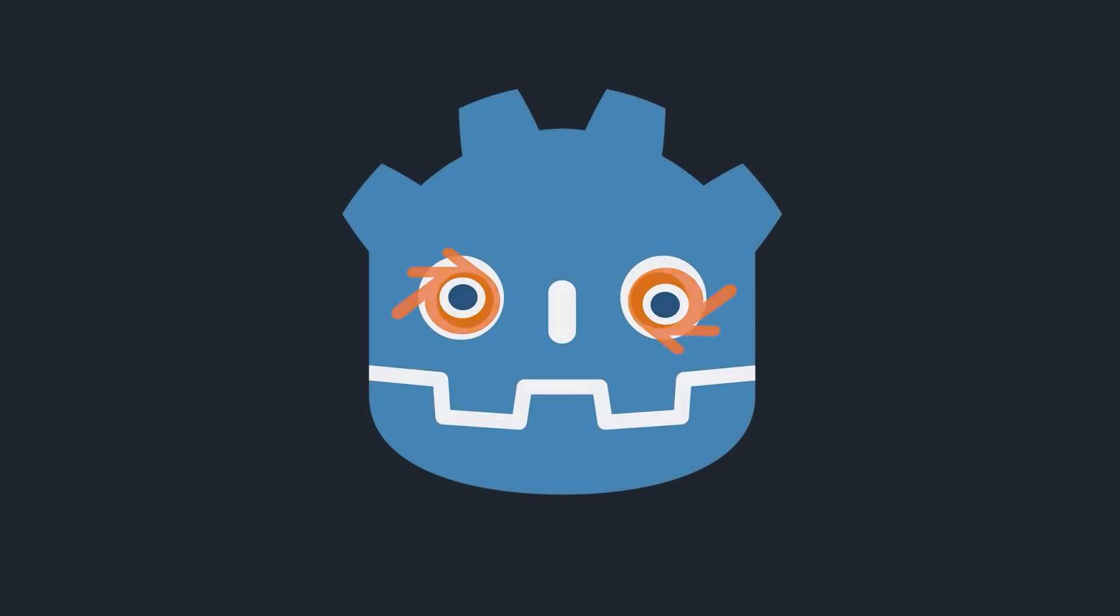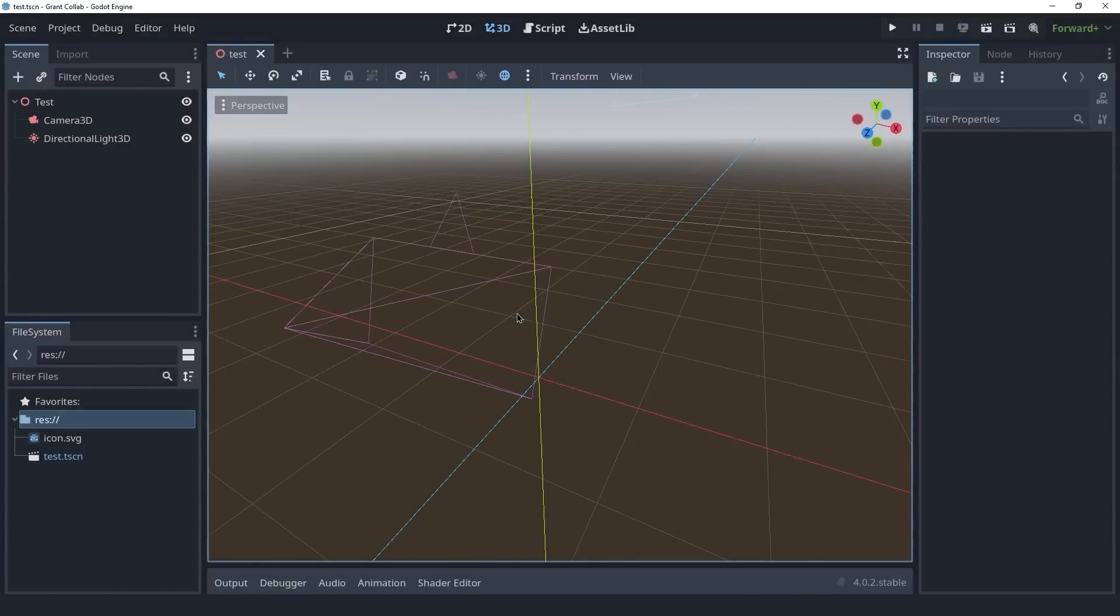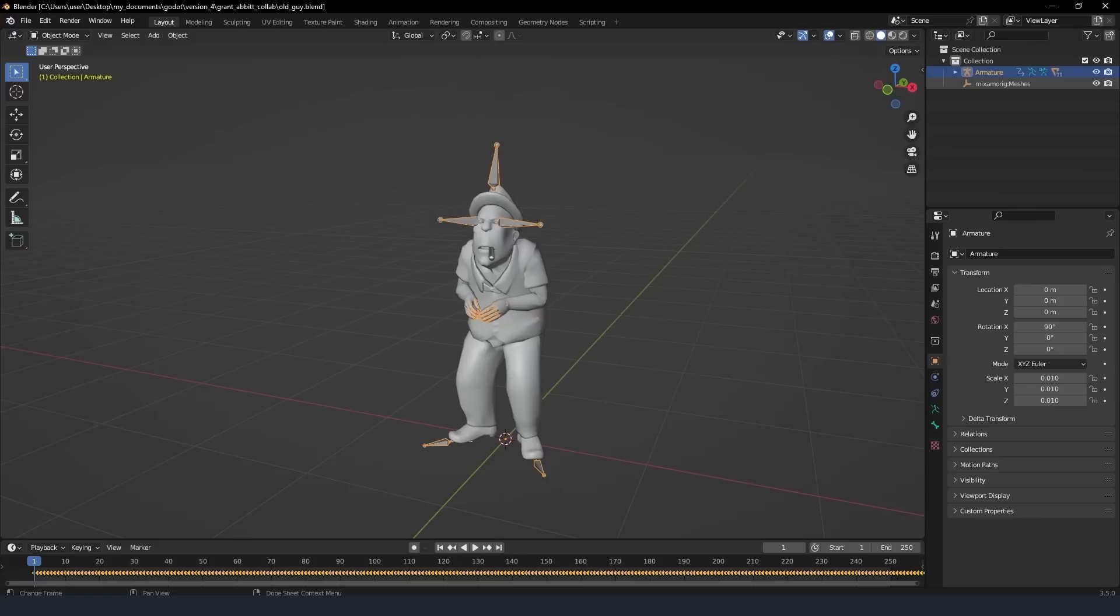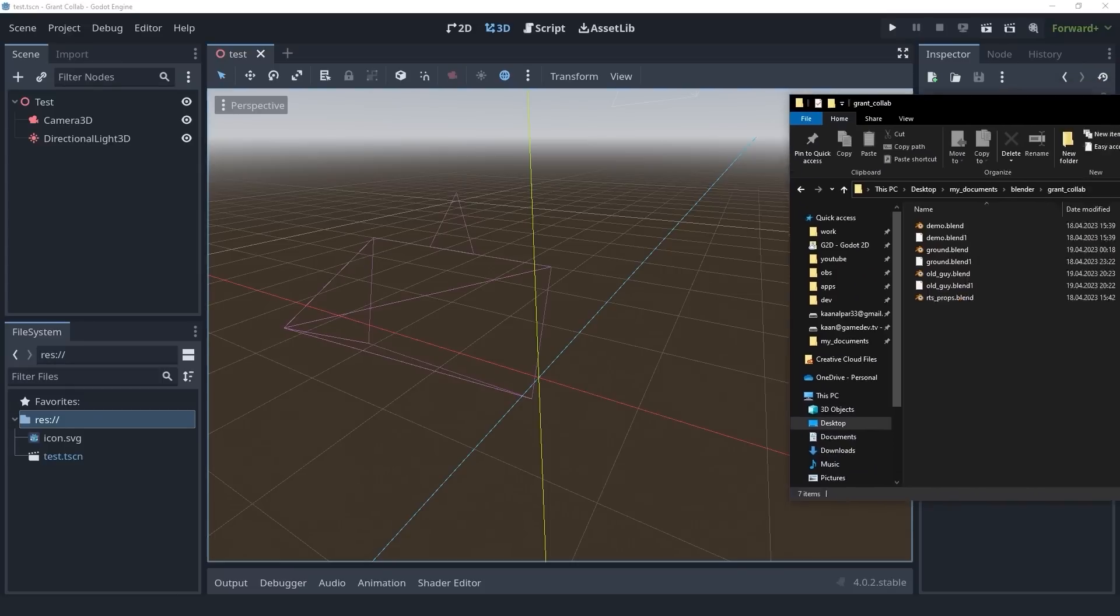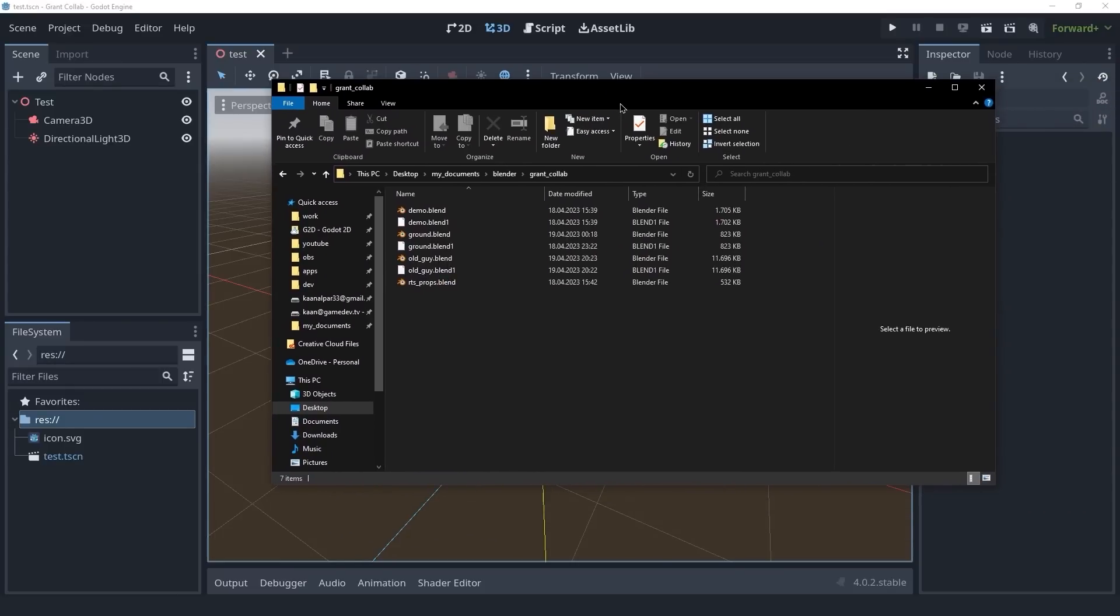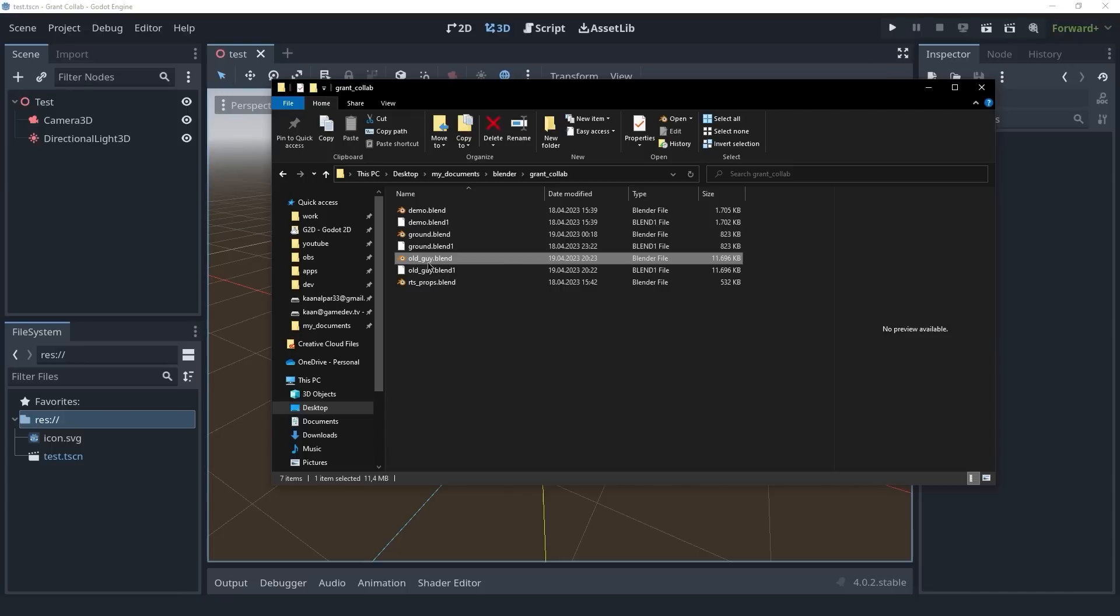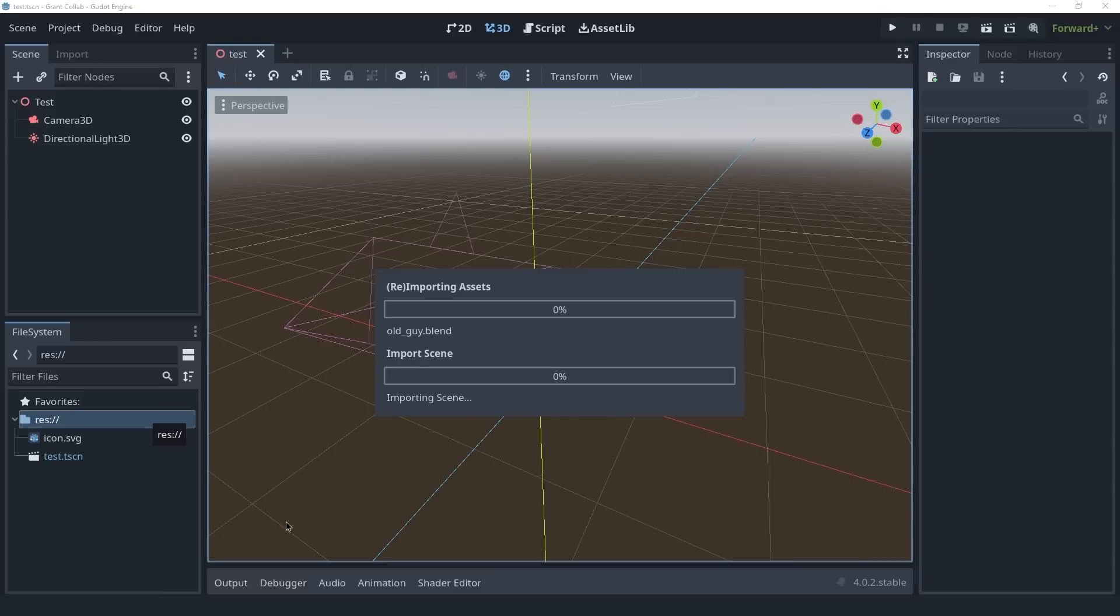Let's see this in action. Here, I have a Godot project with a basic 3D scene that has a camera and a directional light. I also have this blend file, which is the model of an old guy. Now we're going to take this blend file, import it into Godot, and see what it looks like. Let's go back to Godot. I'm going to bring the file in my file explorer. As you can see, we have this old guy.blend file. We're going to drag this into our file system. Godot will import it.